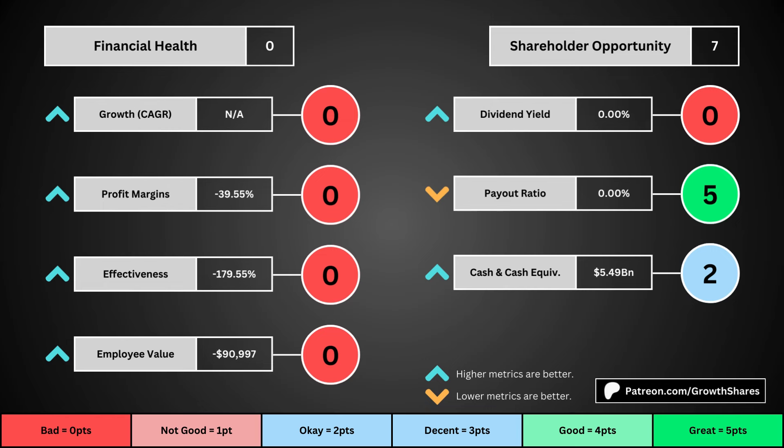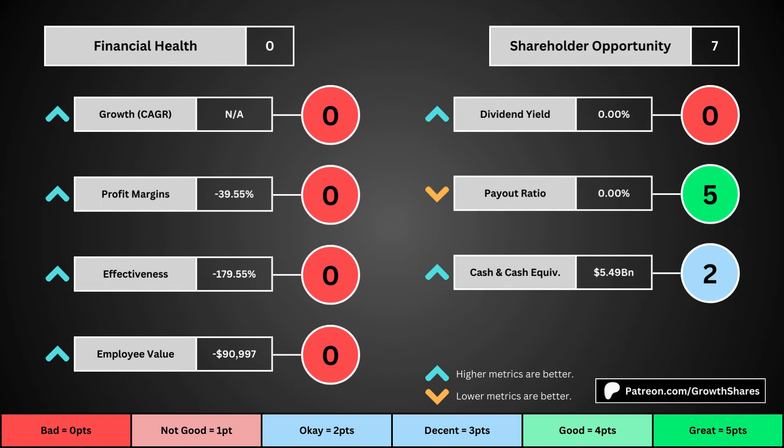The first set of metrics deal with the company's financial health, with its projected earnings growth for the next five years, its profit margins, its effectiveness — which looks at the company's returns on equity, assets, and invested capital — and then the employee value, which looks at how much value the average employee adds to the business. You can see the values for each of these metrics, as well as the point totals awarded in the bubbles.